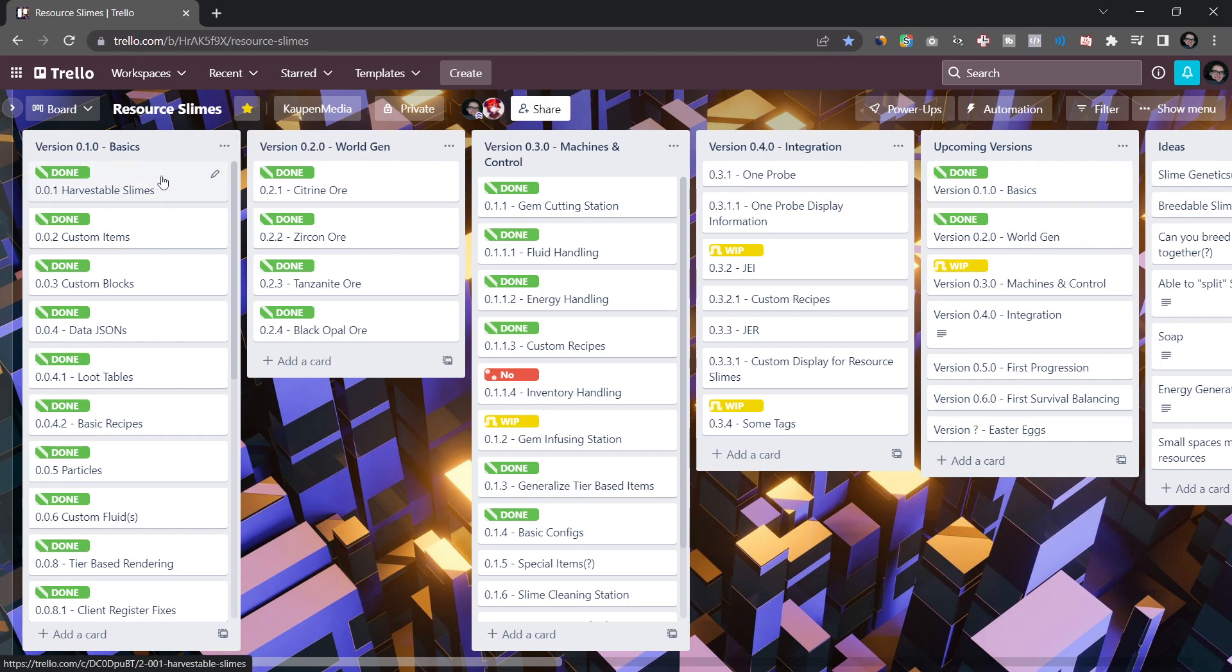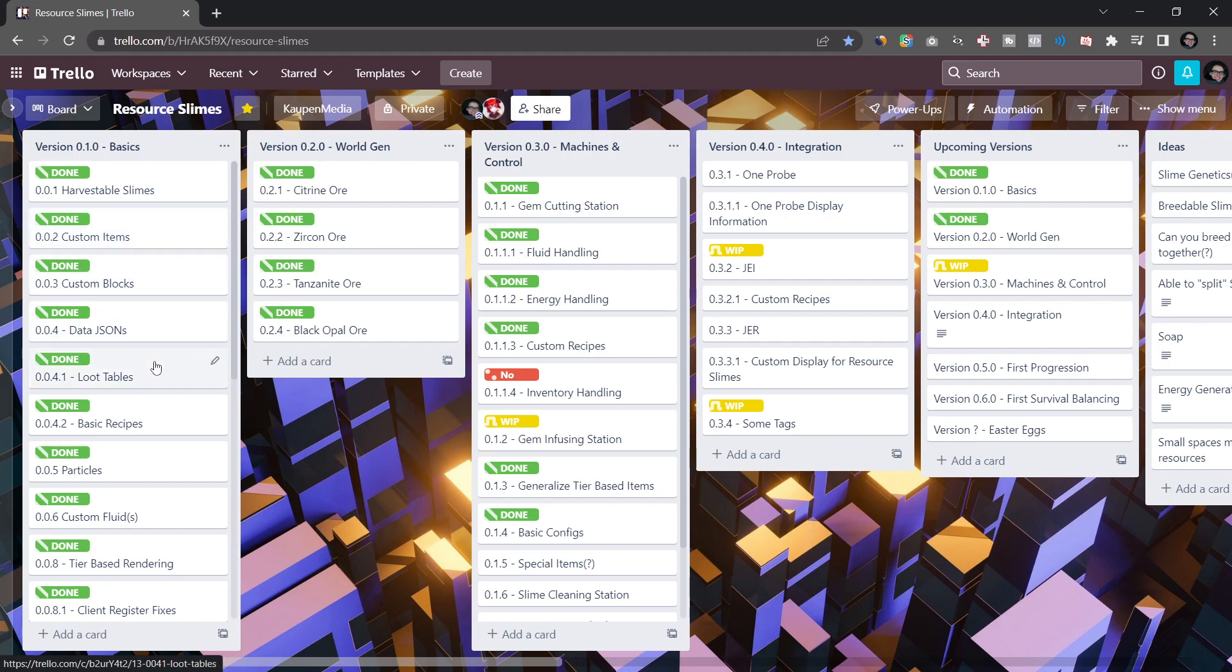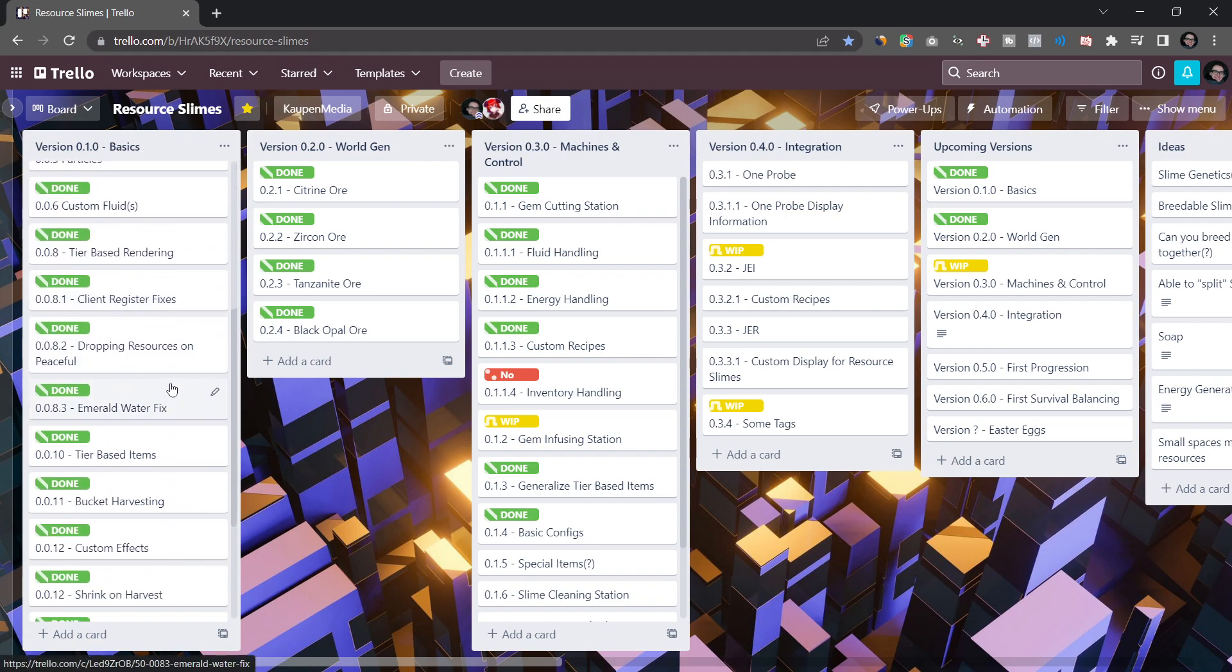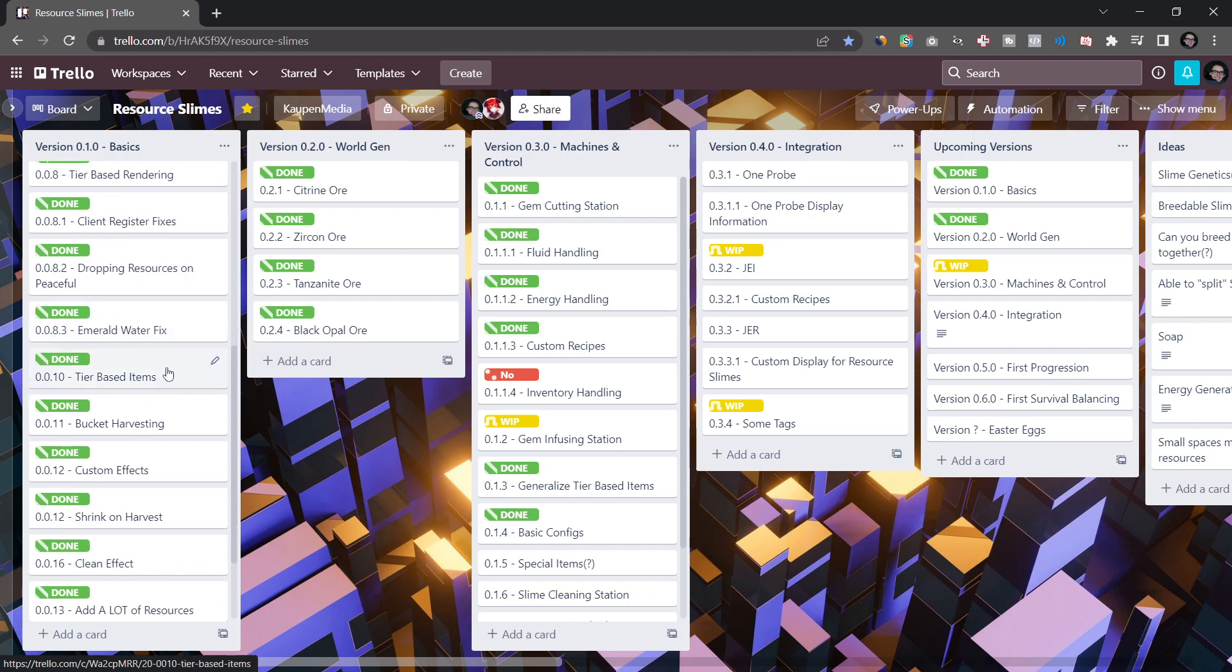But that's the general idea. So I wanted to be able to right-click slimes and they drop resources. Then I just wanted some custom items, some custom blocks. I created the data generation, JSON files, loot tables, some basic recipes. So really, as the name suggests, some basics. Then some fixes, as you can see here, and then had some tier-based items that was a little bit more advanced. But it was still part of the basics of the mod.